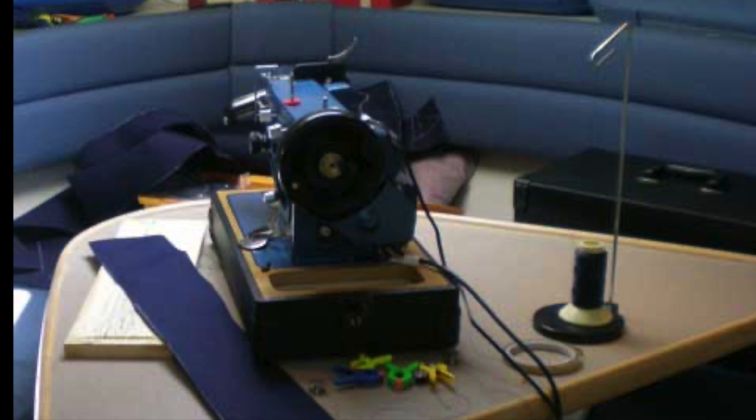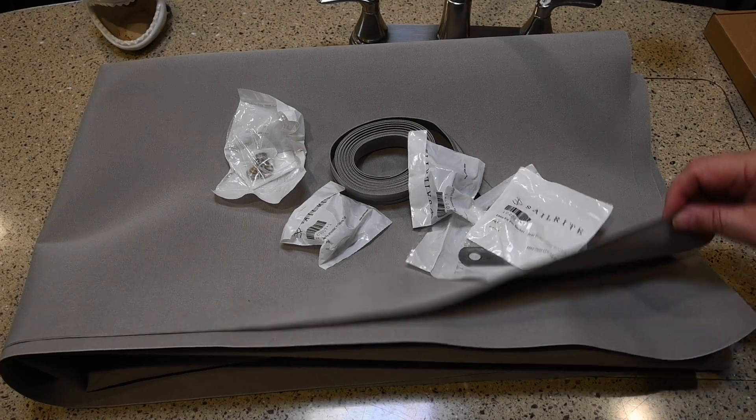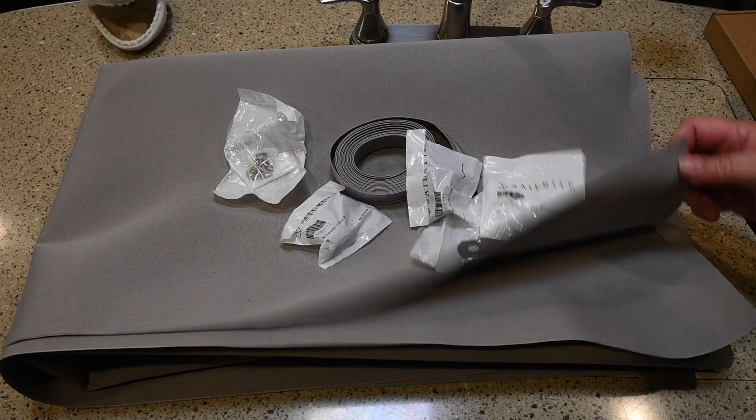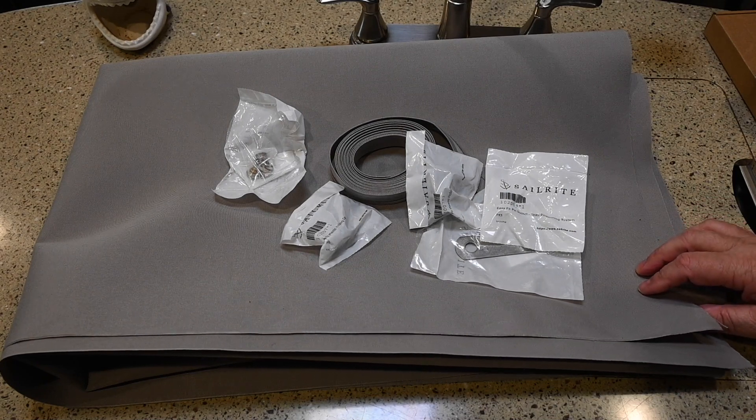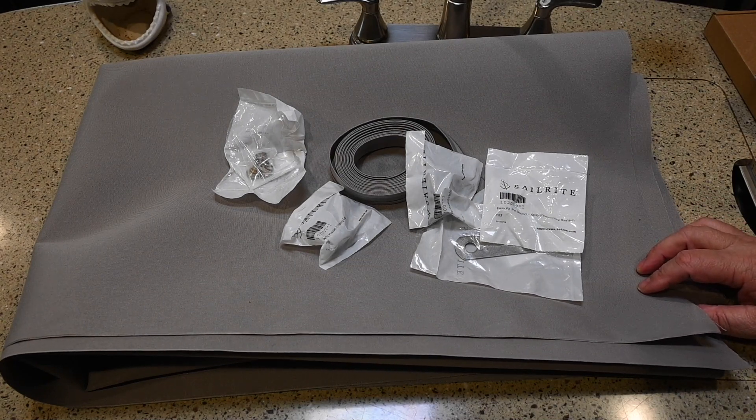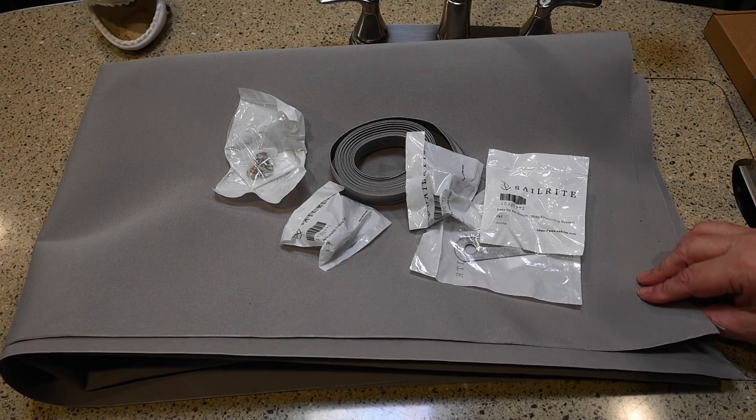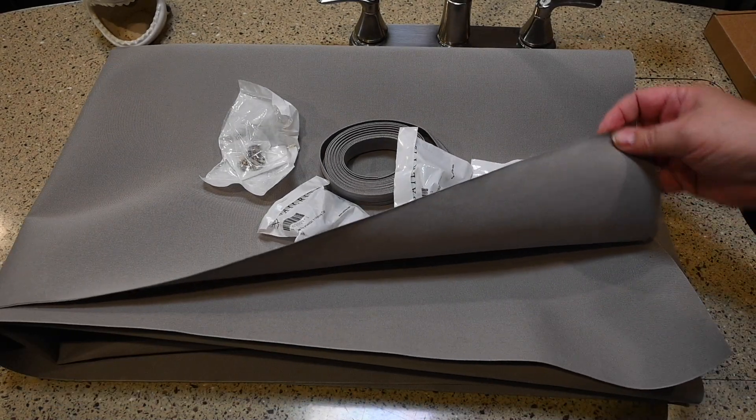I do have some residual tools because I no longer have a boat. I bought some Sunbrella fabric from Sailrite. And if you've never heard of Sunbrella before, it's used for things like bimini tops, fabric enclosures and stuff. It's very good material.